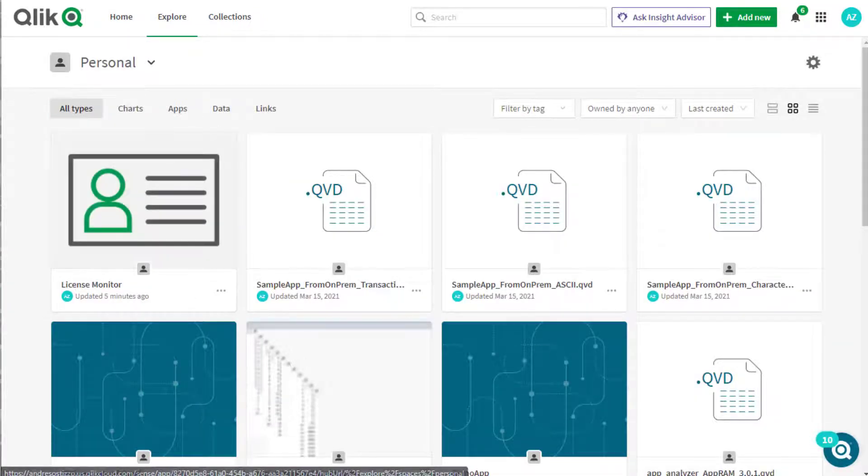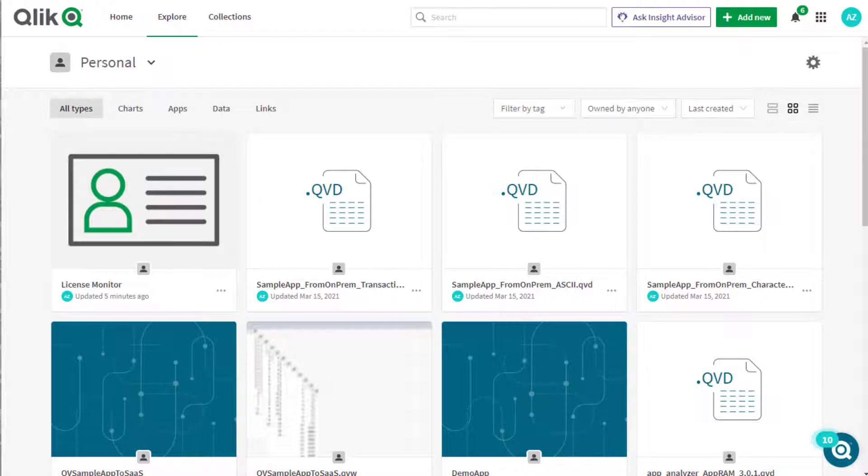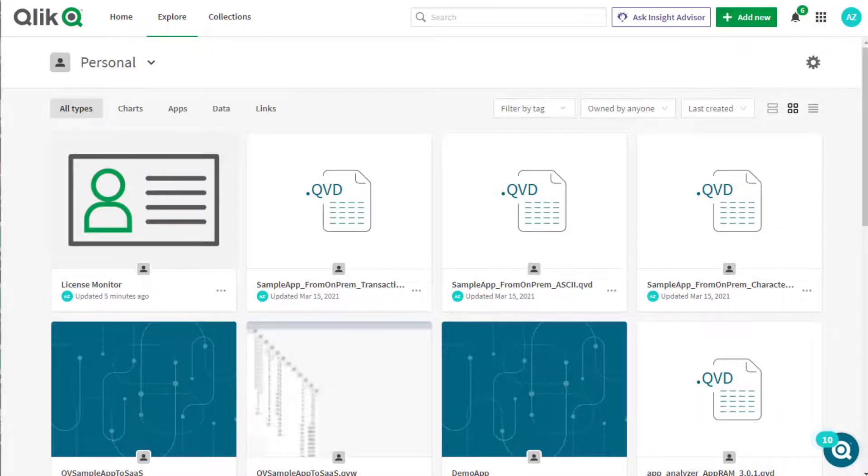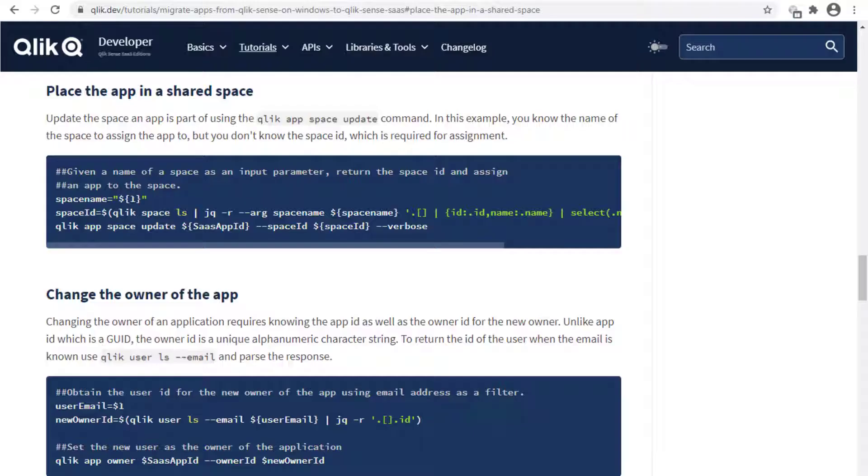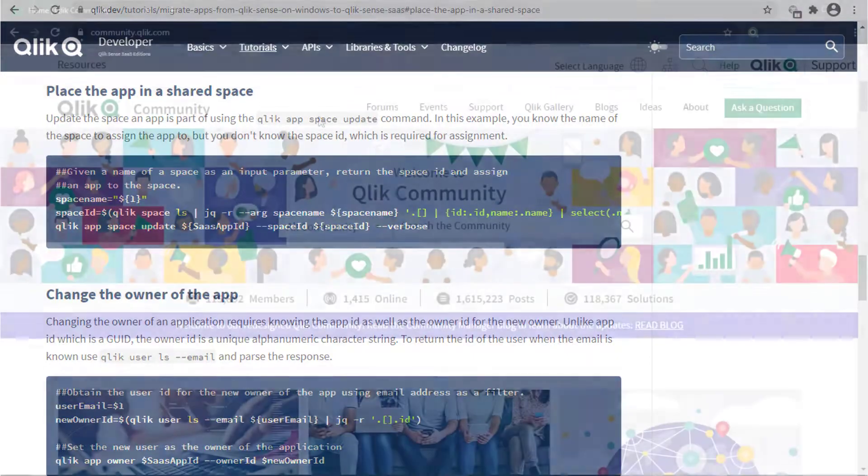The app may be assigned to a specific space and many other tasks are available as well via Qlik CLI. Examples for space assignment and owner changes can be found in the Qlik.dev page shown here.